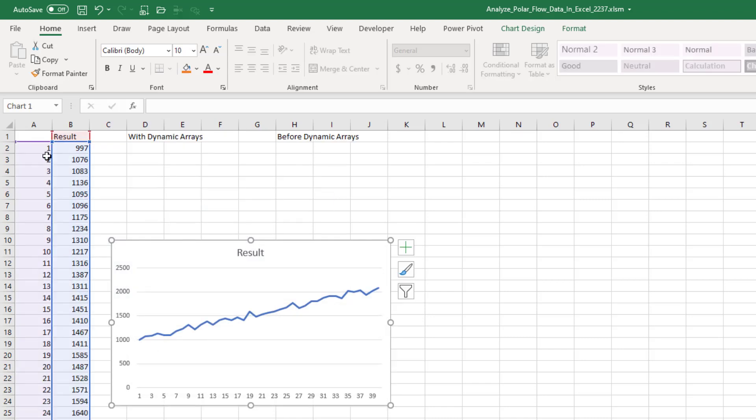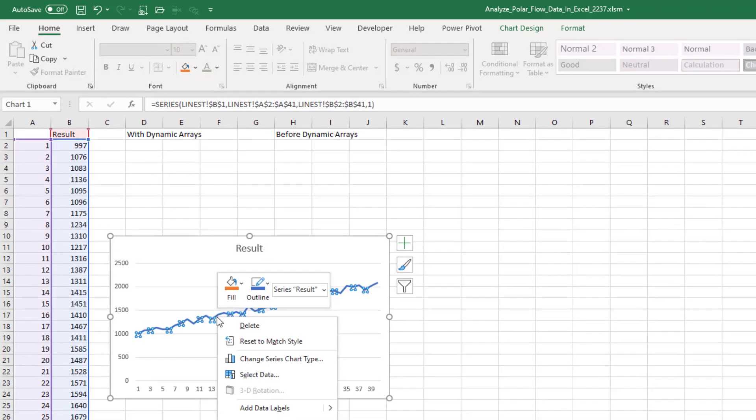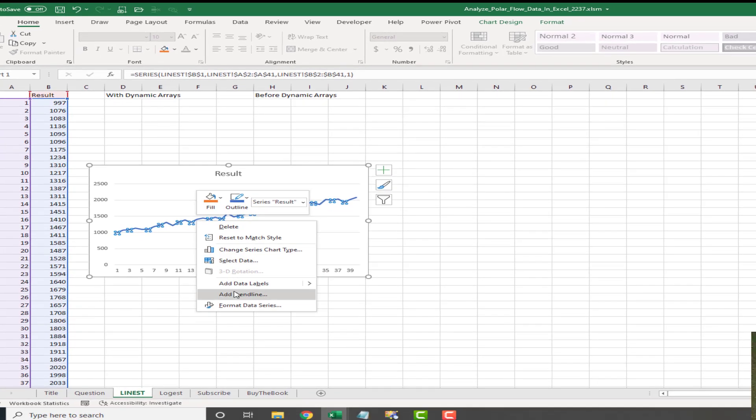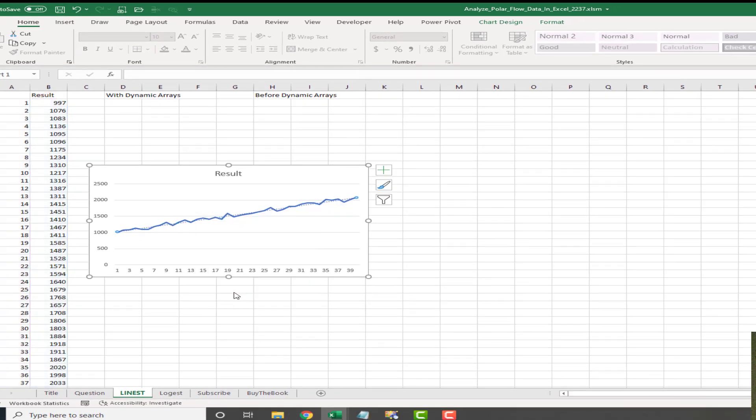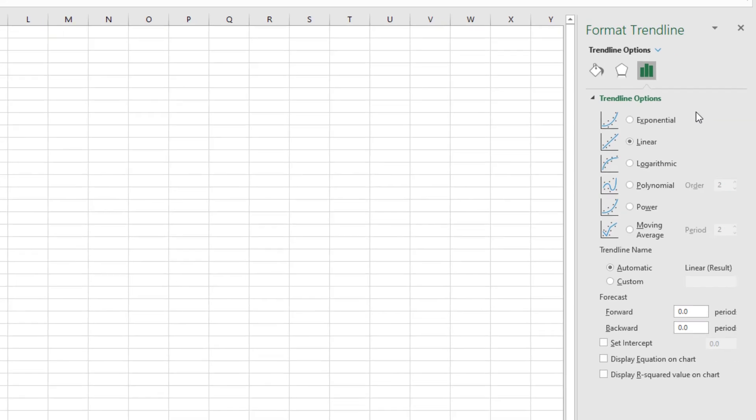So we have a line chart here that's based on that data. If I right-click on the line and say that I want to add a trendline, then over here on the far right-hand side I can choose which type of trendline: Linear, Log, Polynomial, Power, Moving Average, and I can even forecast into the future.